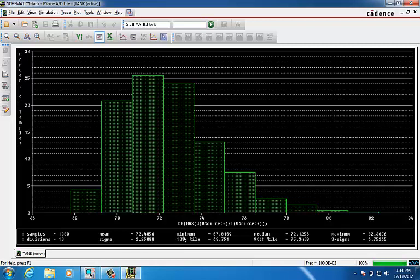We have the minimum value and 10th percentile. 10th percentile is a number representing goal function values such that 10% of the goal function values are less than or equal to this number, which means that 90% of our values are greater than 69.75.